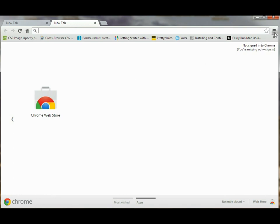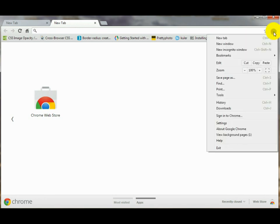But if we wanted to open an incognito window, we want to left click on the three lines up here and then open up a new incognito window.